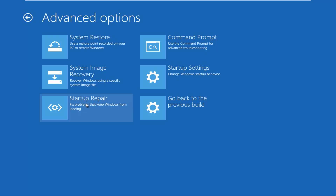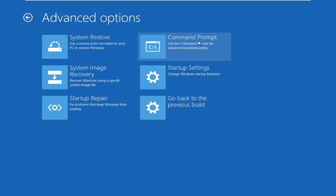You can also run the startup repair utility to see what might be causing problems booting up your Windows computer. This tends to work very well, and I've made other videos about the automatic repair utility in the past. This option has had a lot of success if you're unable to boot into Windows. You can also change different startup settings, and there are different command prompt options you can run.